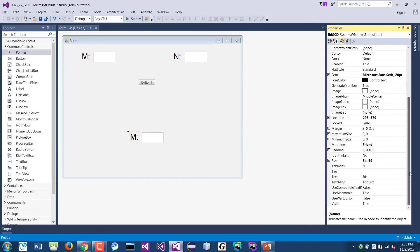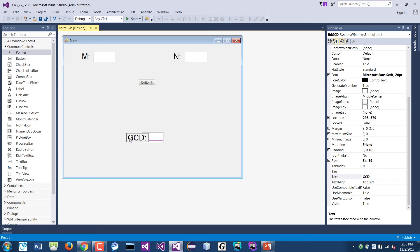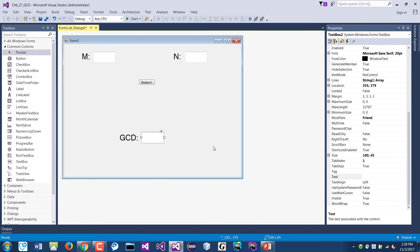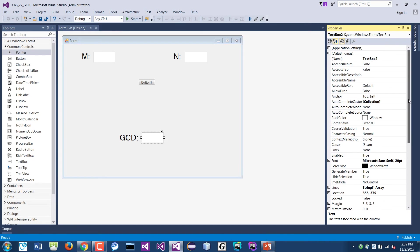Then the text will say GCD for the greatest common divisor. And I'll move that a little bit right here. This is the txtGCD.